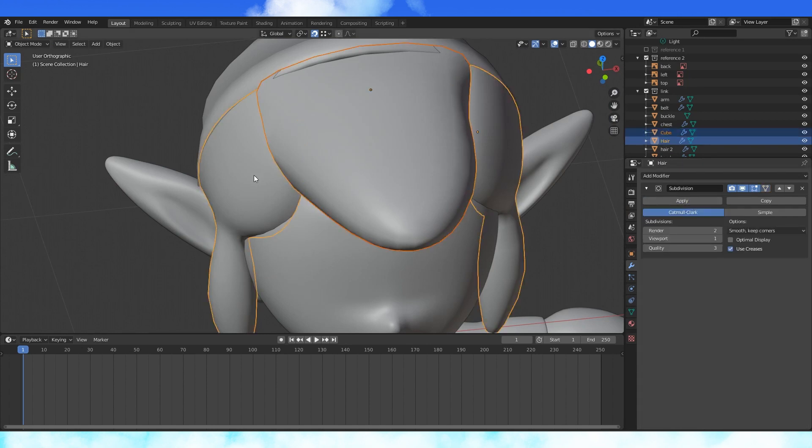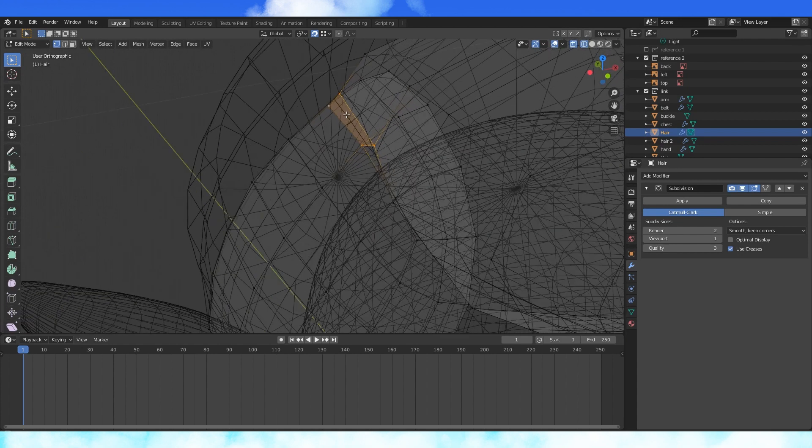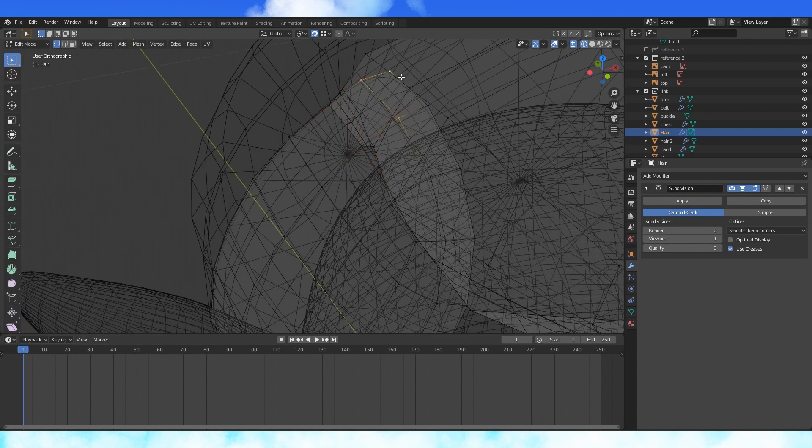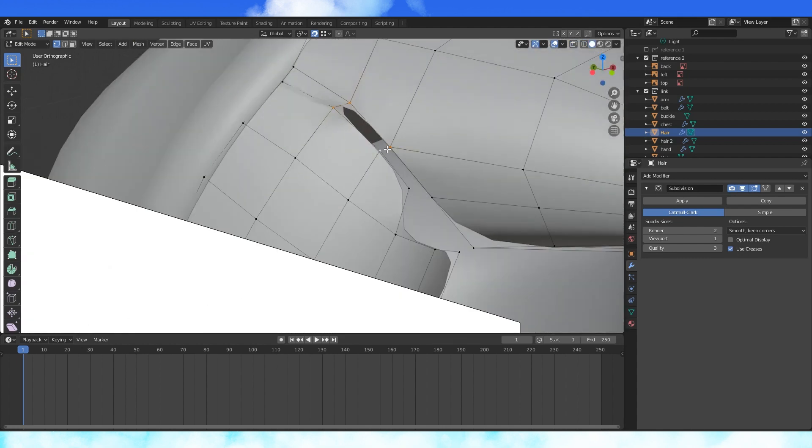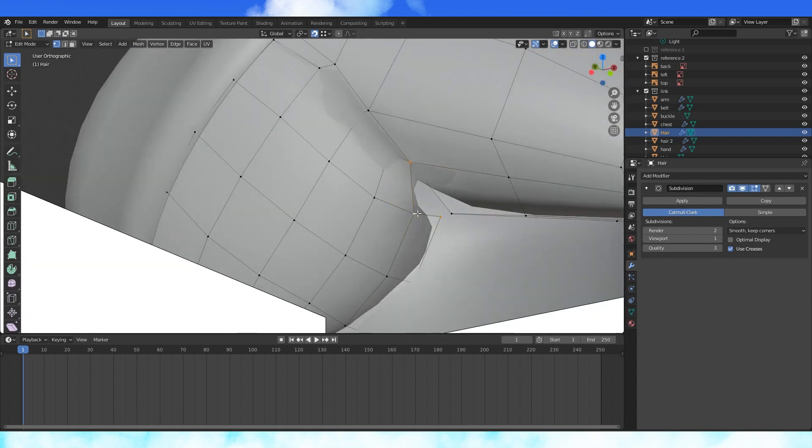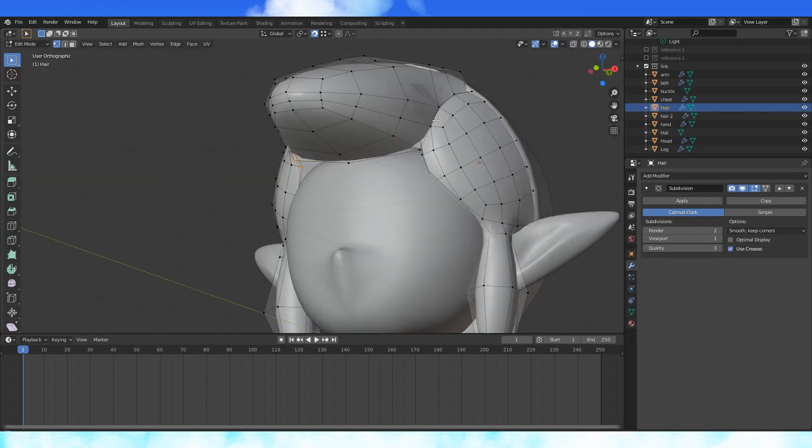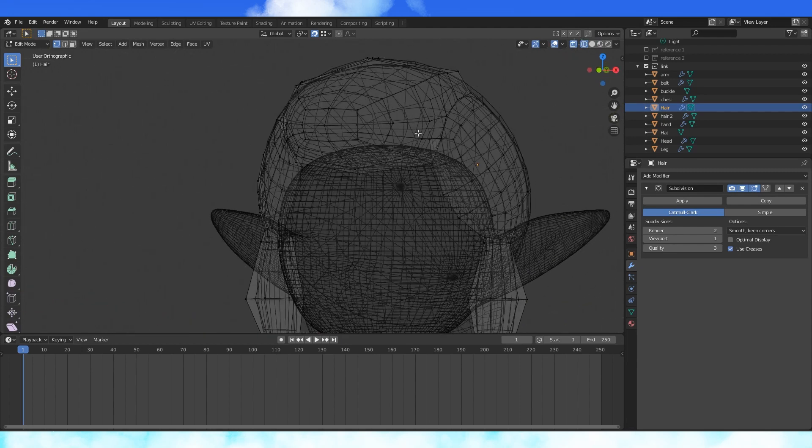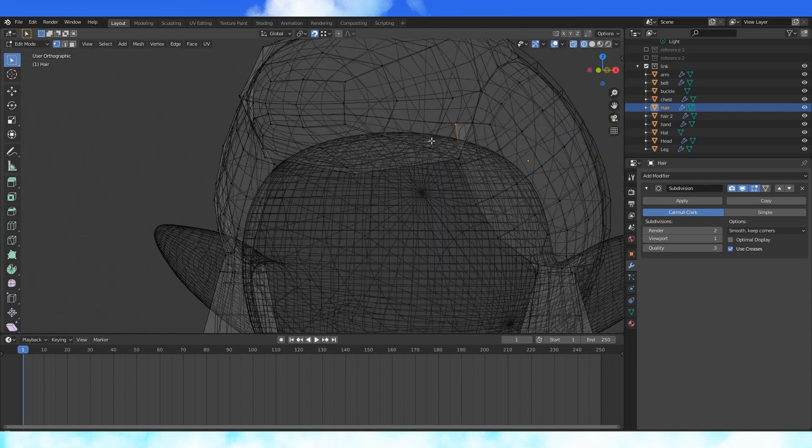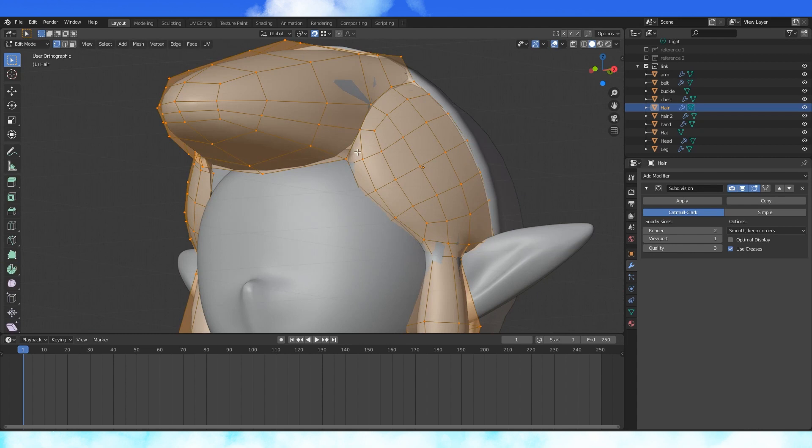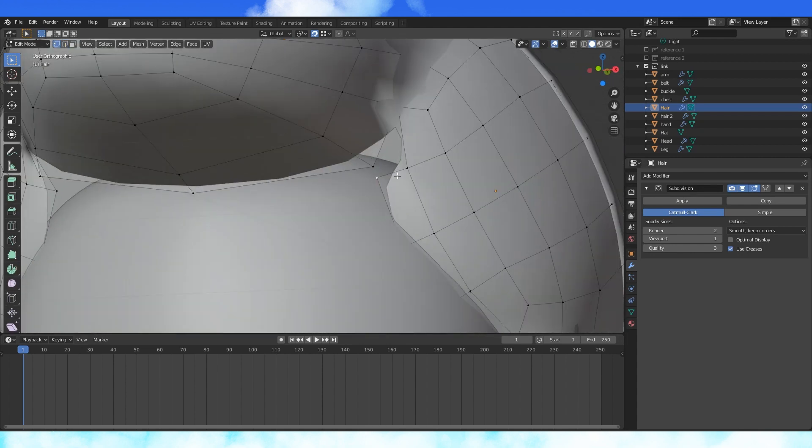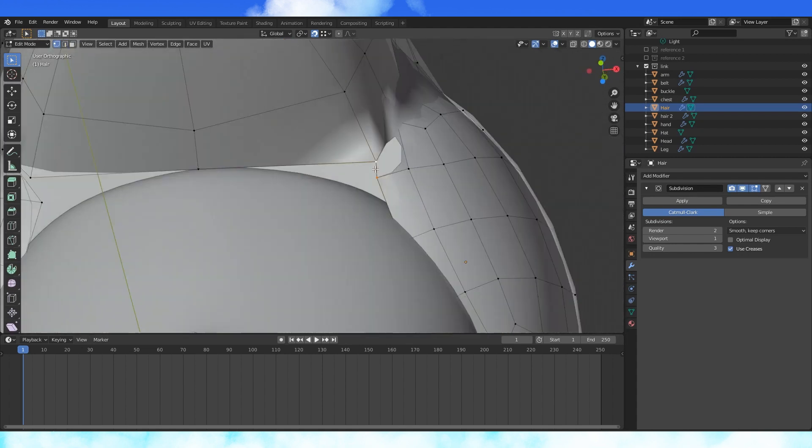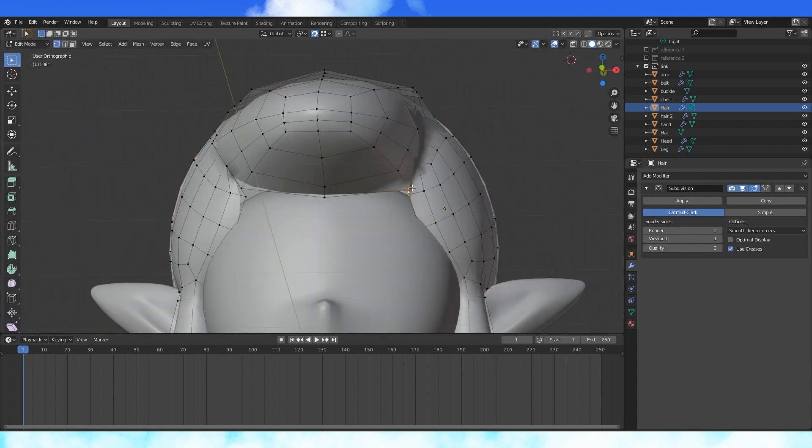Select this other hair object and apply the mirror modifier. In object mode, select both of these hair objects and join with control J. Select these four vertices and make a face with F. Select these vertices and delete them. Join up these two pieces with faces like so, and use a tri face here. Delete these three vertices and snap this one to this one with snapping. Select all and merge by distance. Split this face into two with the knife or by deleting and making new faces. Then shape a bit.